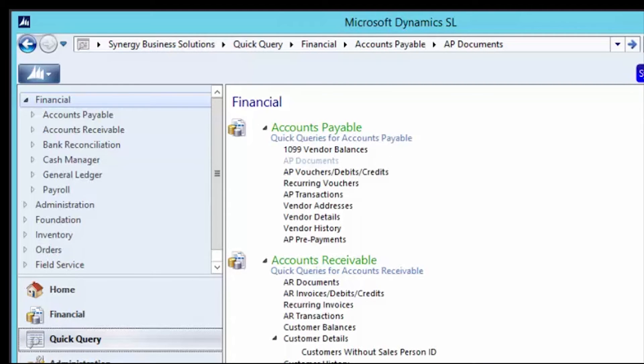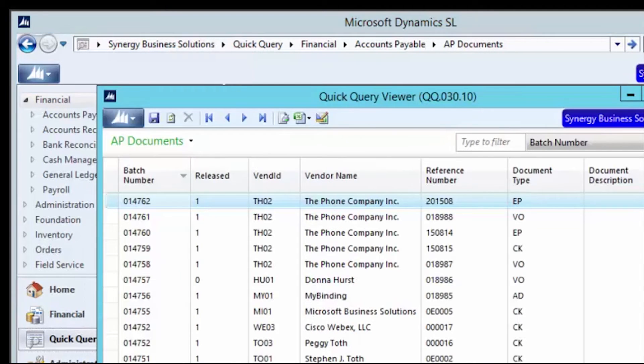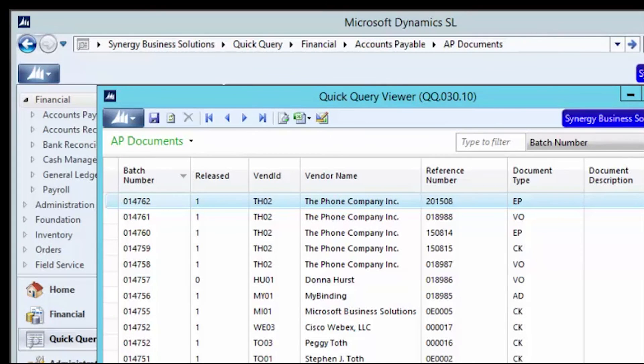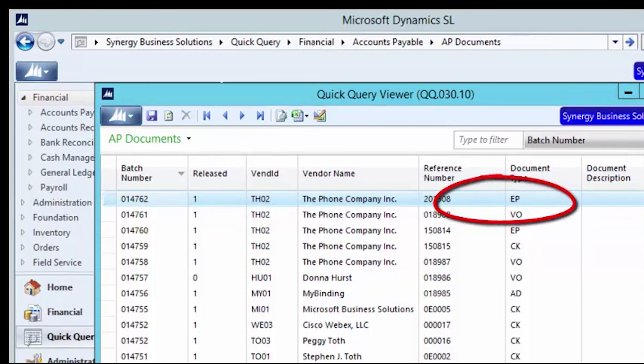As soon as the screen opens, I can see that my most recent document has a document type of EP for electronic payment.